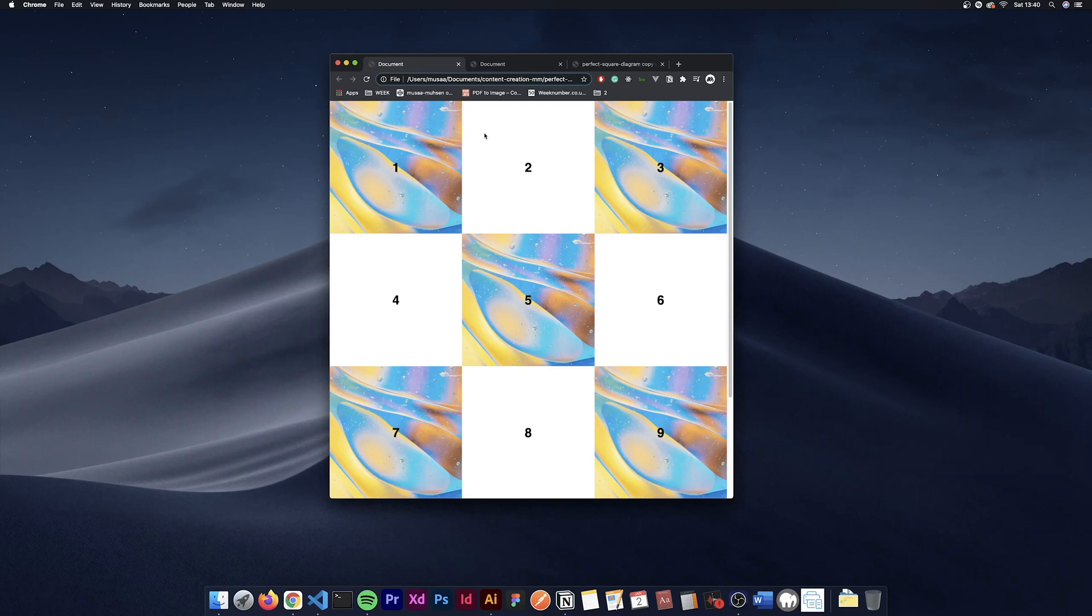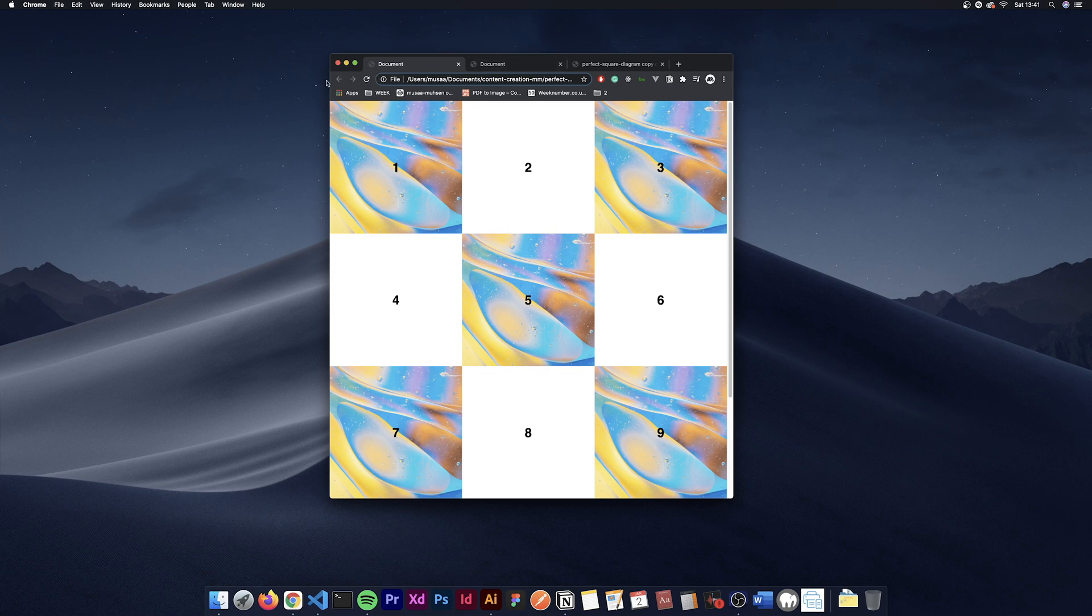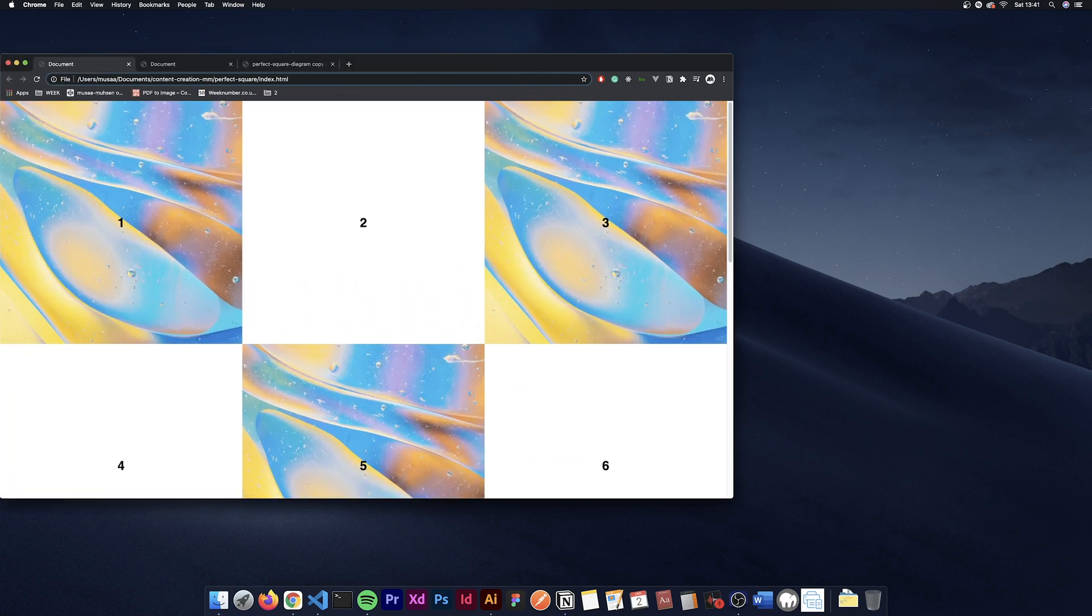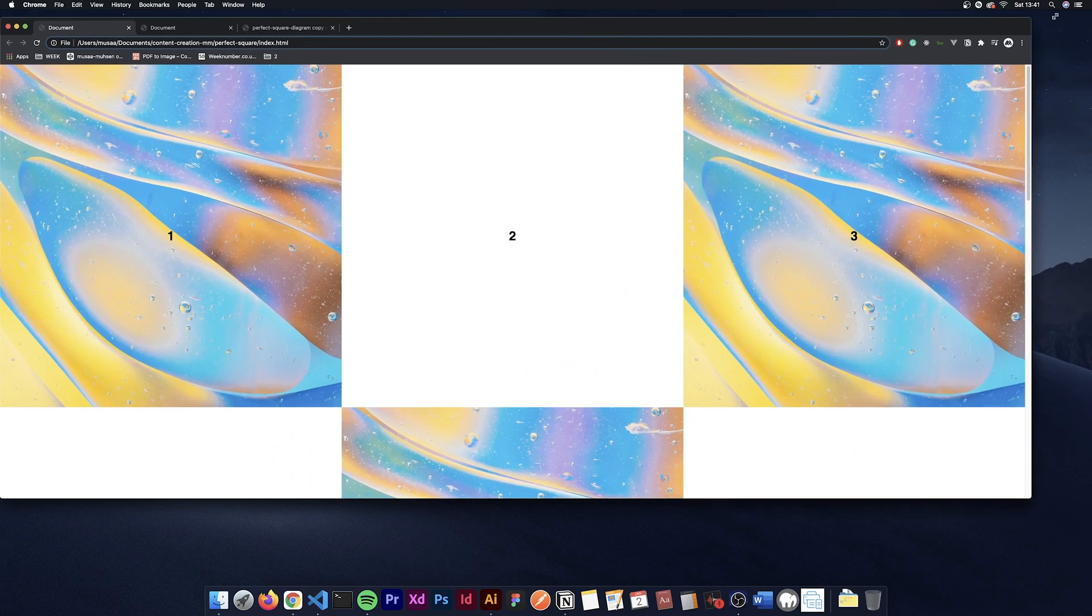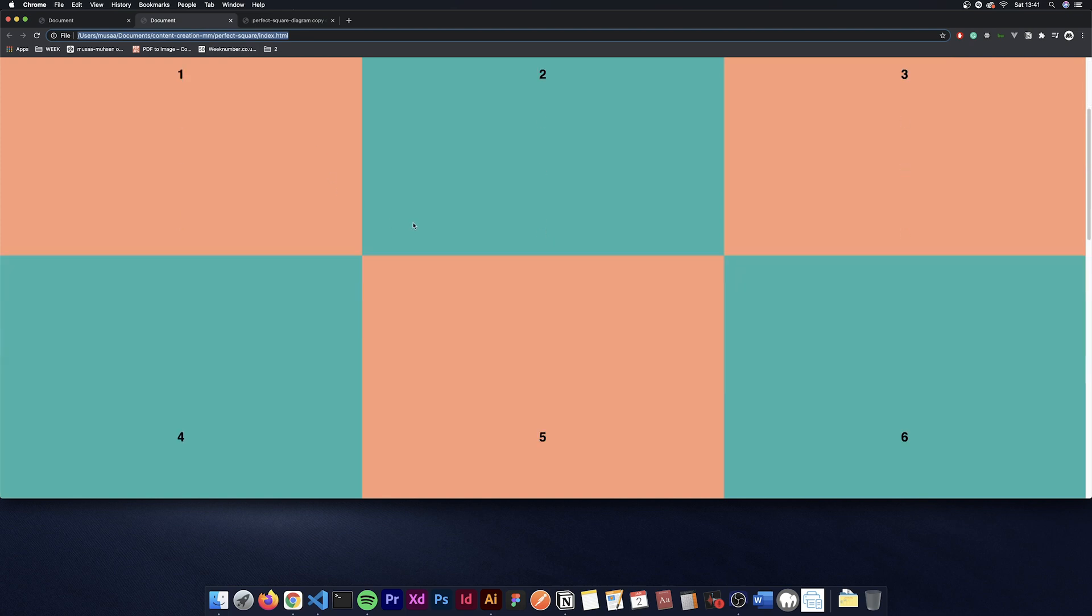Hello, my name is Musar and in this episode we'll be making this responsive perfect square div in a grid. As you can see, completely responsive.